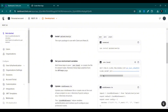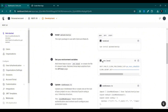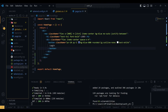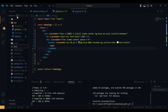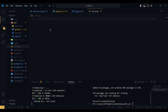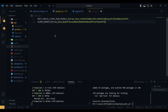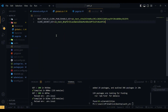The next step is we have to create a local environment variable file. I'm going to copy the environment variable, create a new `.env.local` file, and paste the environment variable in there.